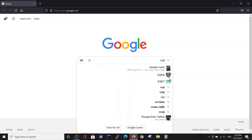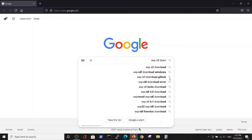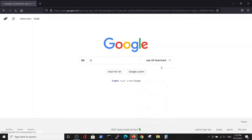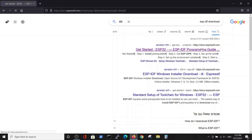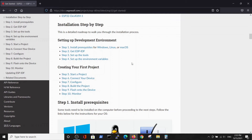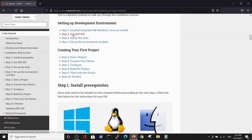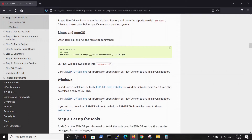We will install ESP-IDF from the original version without using VS Code as a platform. We go to the ESP-IDF site, navigate to get ESP-IDF, and find the IDF repository tools installer for Windows.